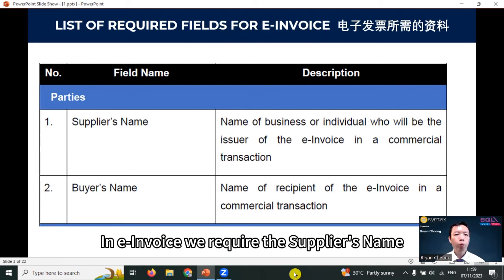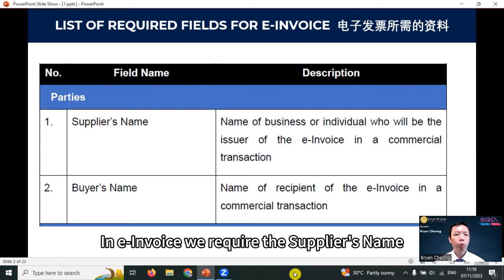The first category will be parties. In e-invoice, we require the supplier's name and also the buyer's name. Second category: supplier's details.